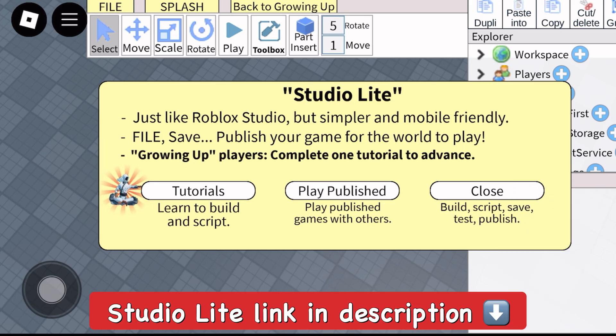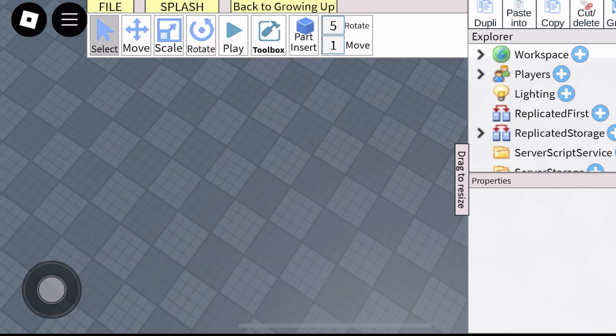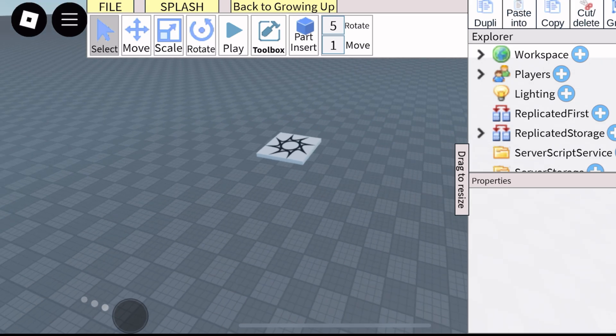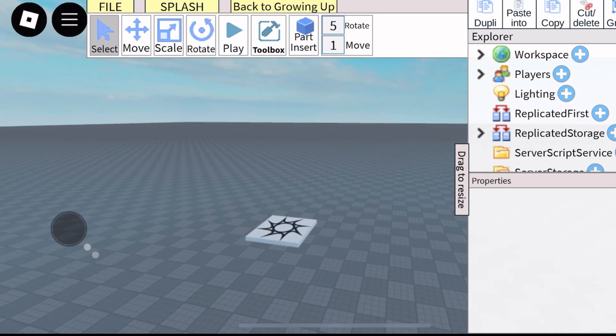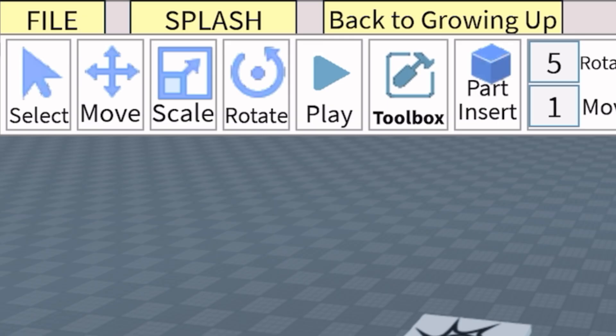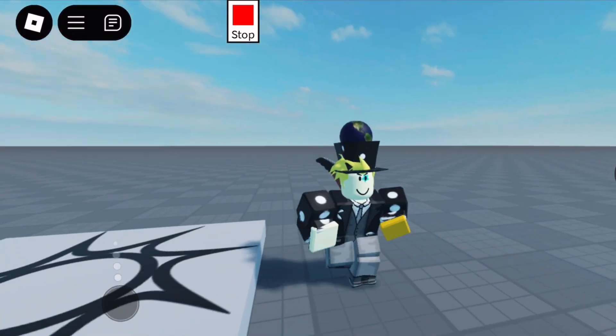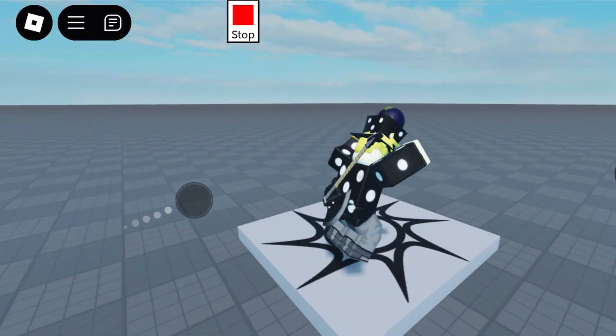There'll be a link to this in the description below, so go ahead and check this out. Let's go over everything and explain how to use this stuff. I've used Roblox Studio for a very long time. It's really similar to that on mobile. We can do play testing and test out the game easily and jump right into it just like the actual Roblox Studio application.